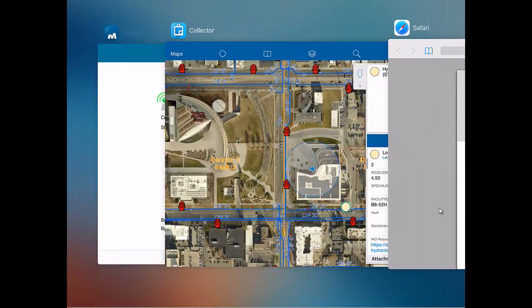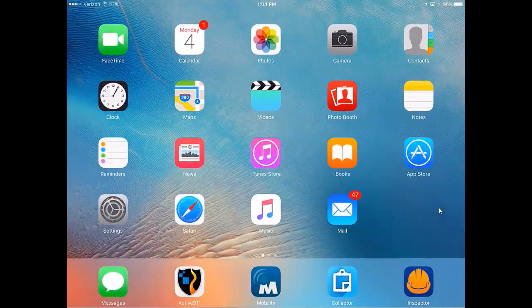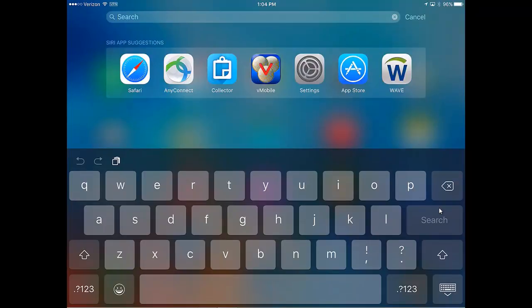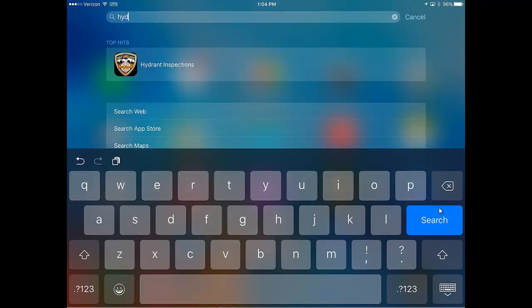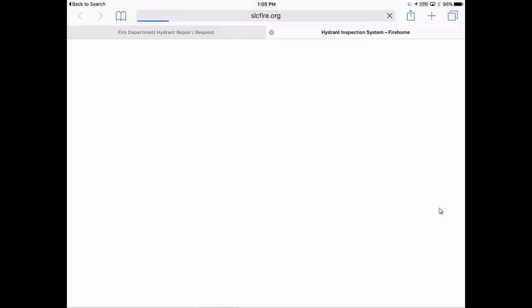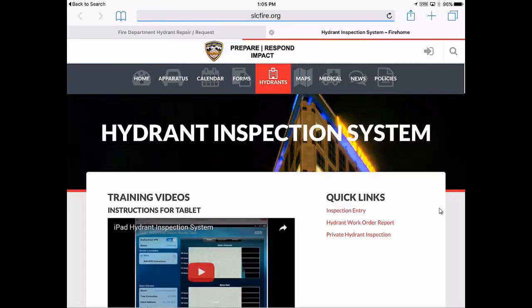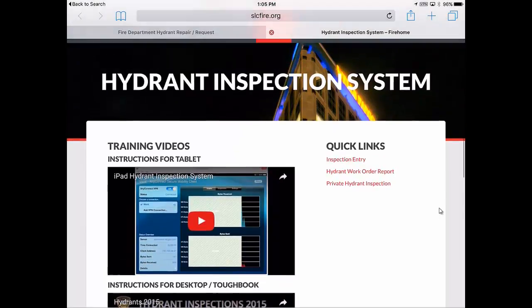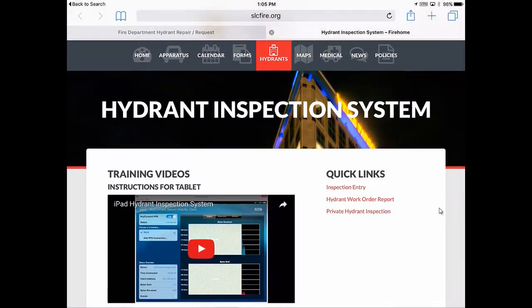The other thing to bring to your attention is hydrant resources. Those have been loaded on your iPad and you can find them by pulling down on the screen until you get to search, and just type the word hydrant. It will bring up Hydrant Inspections, which takes you to the new fire home website where all the resource materials are, including training videos associated with the program, the hydrant recorded report, and if you need to get a waiver for a private hydrant inspection, that is located on this page as well.